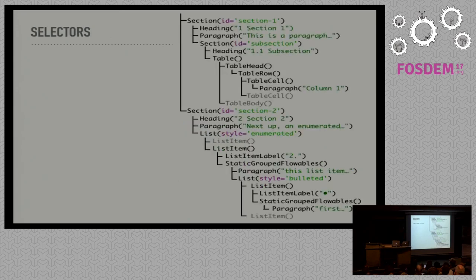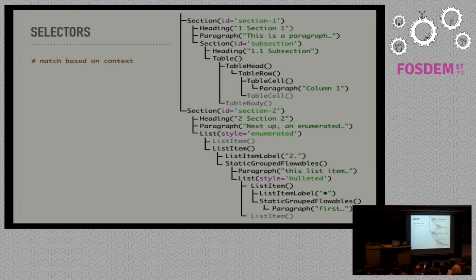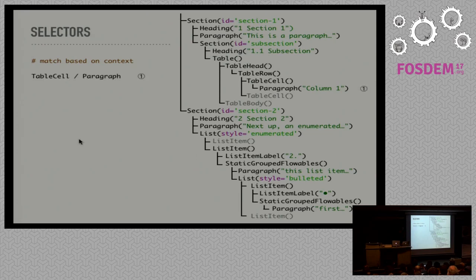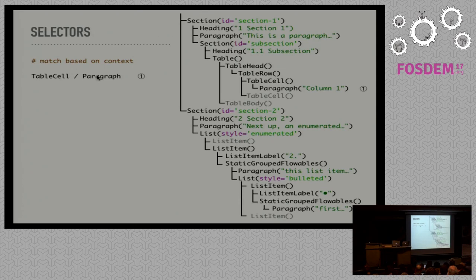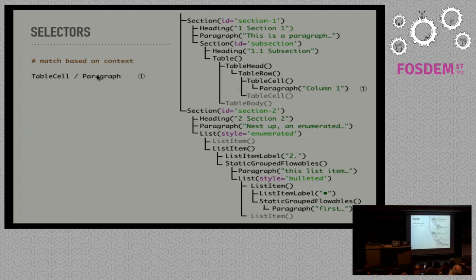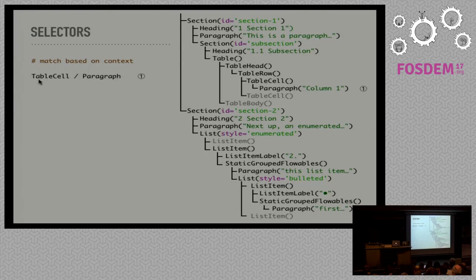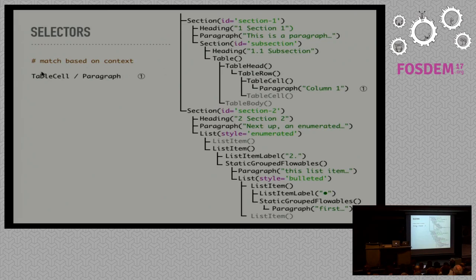So we can match elements based on their context. Just like in CSS, each element in this tree is called a flowable, which is flowed onto a page and can adapt to the width of the page or center itself inside the available width. Also, each element in this tree is a Python object with a class name. So these selectors are basically Python source code. Using operator overloading, we can use this to construct selectors.